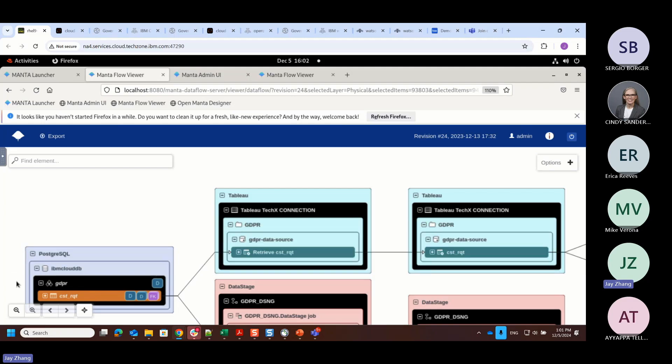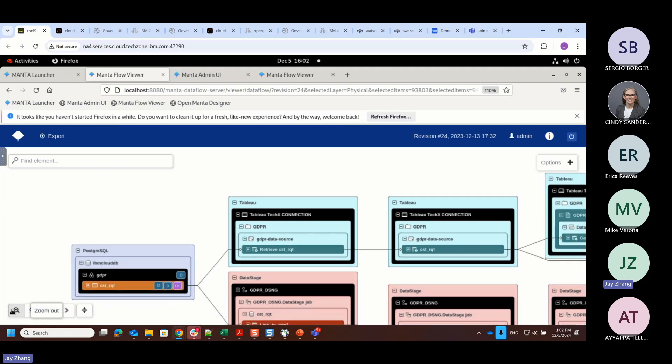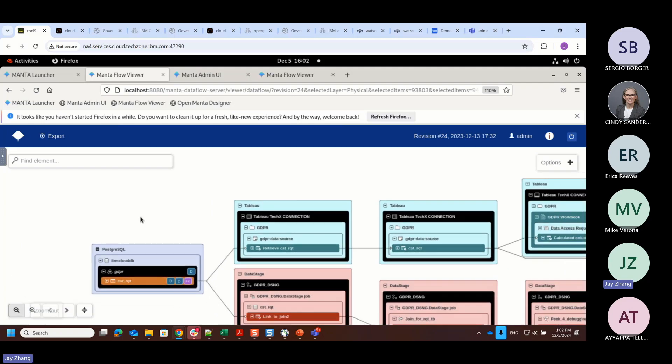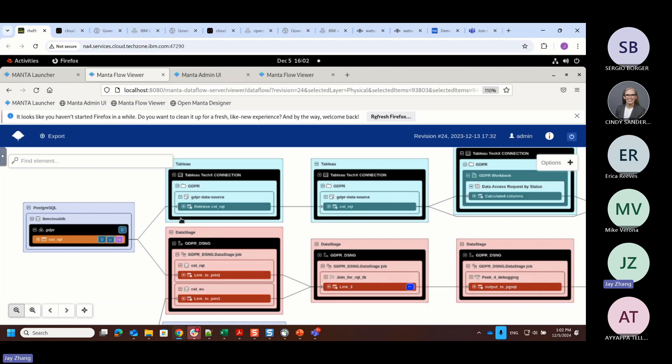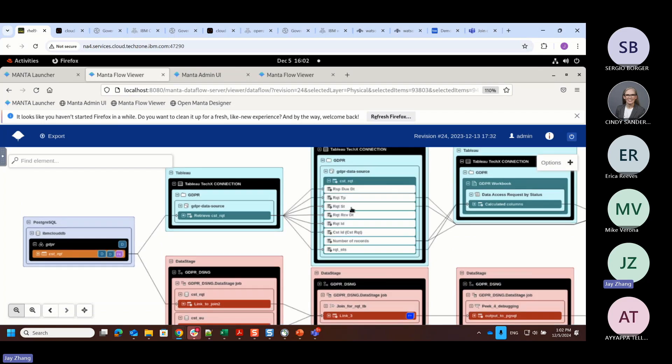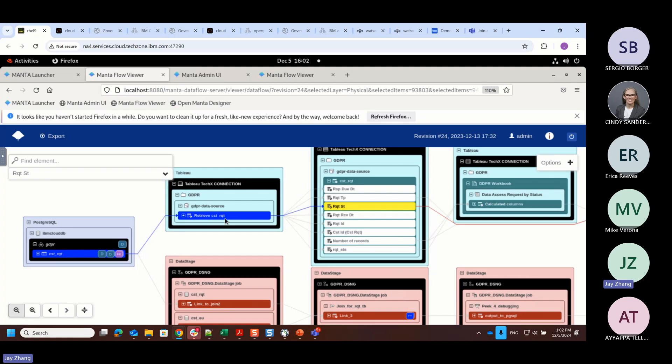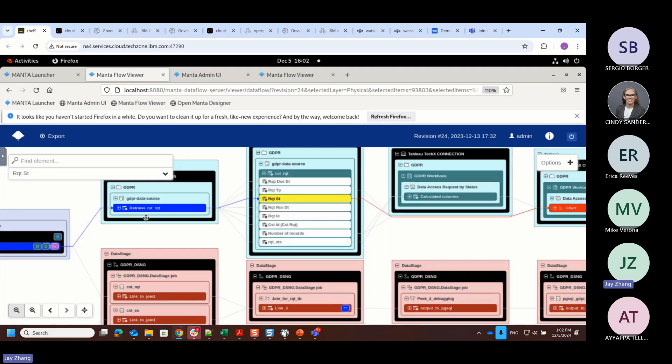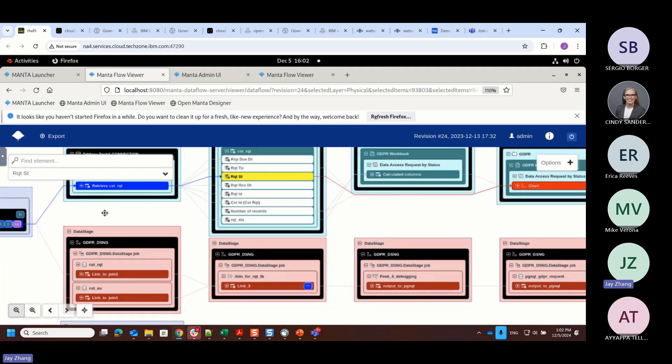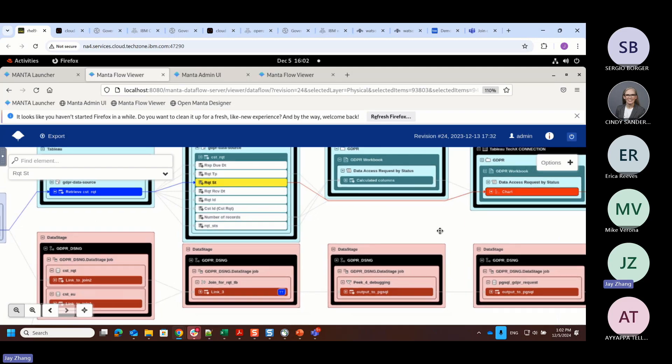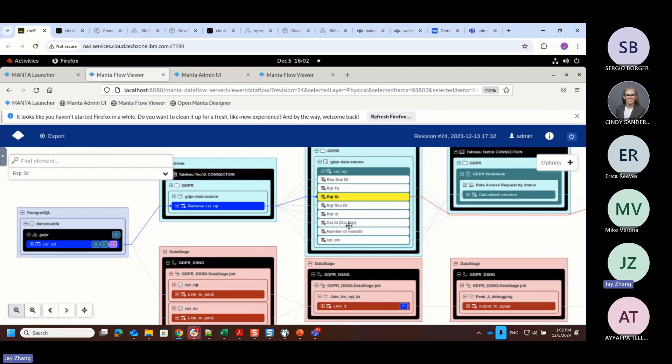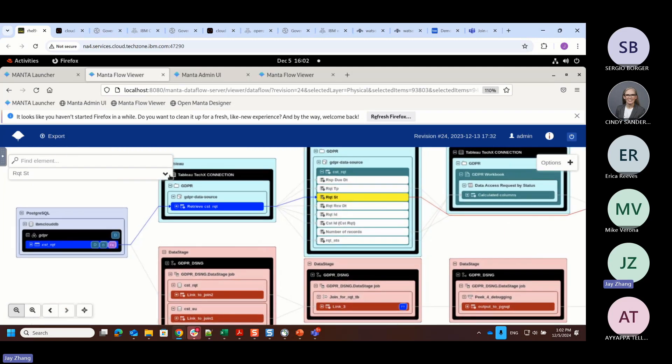As you can see here, this is basically the lineage information. What happens if I'm highlighting a particular column from a Tableau BI report? You can see where the data is coming from. The blue represents the upstream system, and the red is representing the downstream system. You can zoom in and see what kind of transformation has happened at the column level. And that is really a very quick demonstration on how this Manta works.